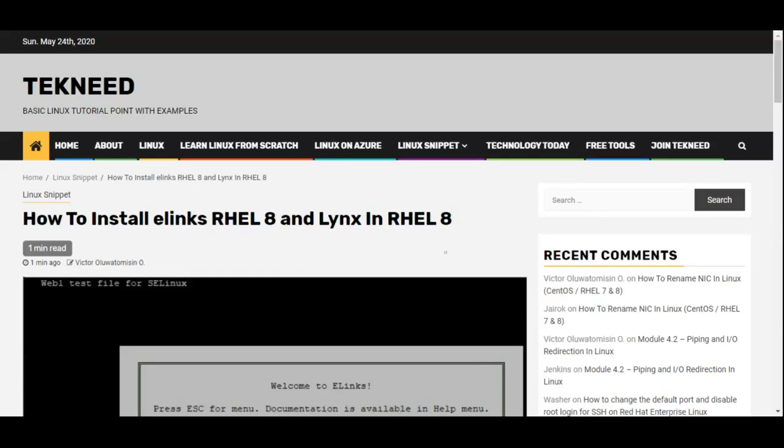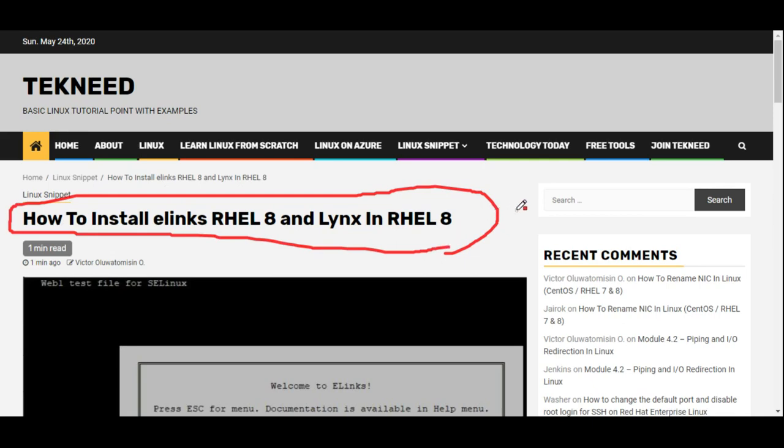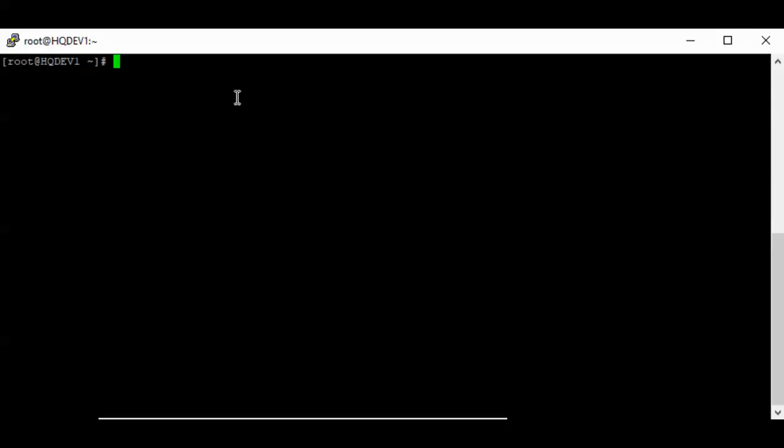Hi everyone, my name is Victor and I am one of the authors of TekNeed.com. Today I'm going to show you how to install elinks and links on RHEL 8 and CentOS 8 systems.